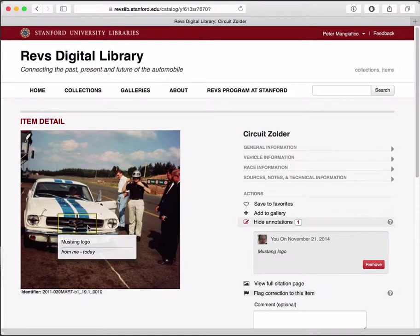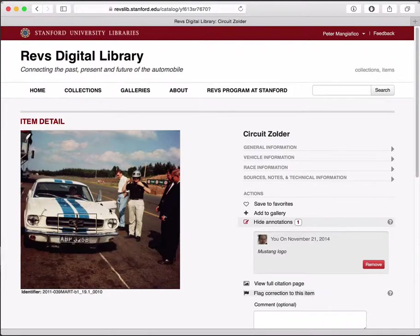Other users will also be able to see this annotation even if they're not logged in, and it even becomes searchable. So if you add an annotation with extra information about the image, people will be able to use that information to find your image.